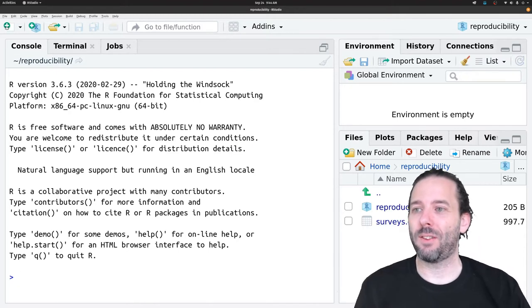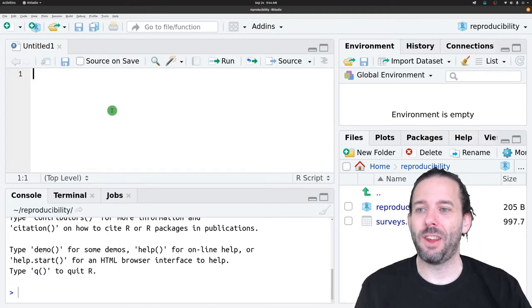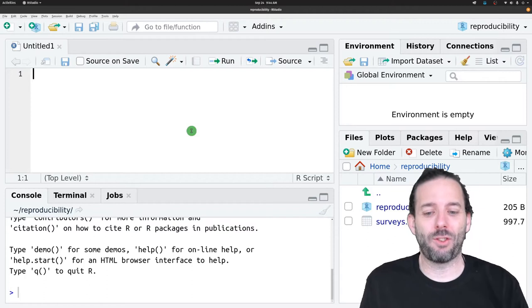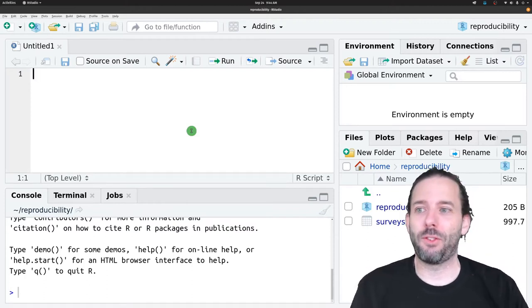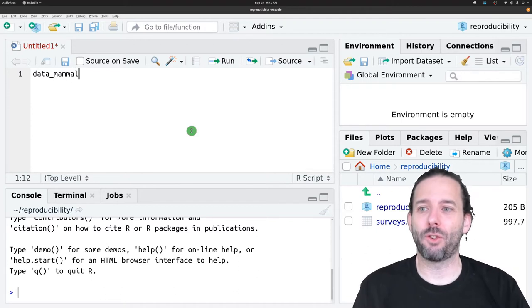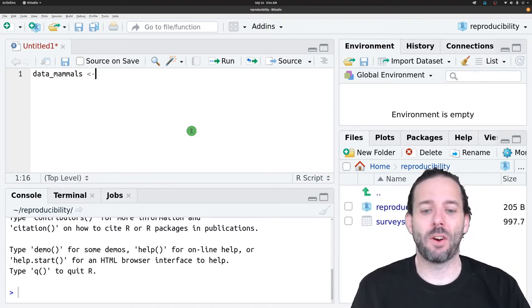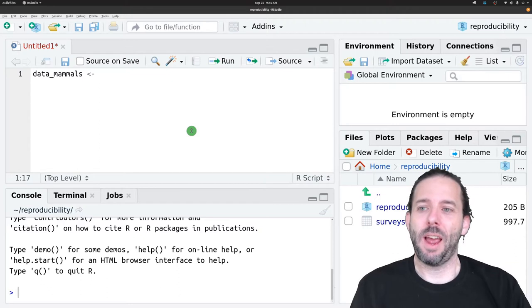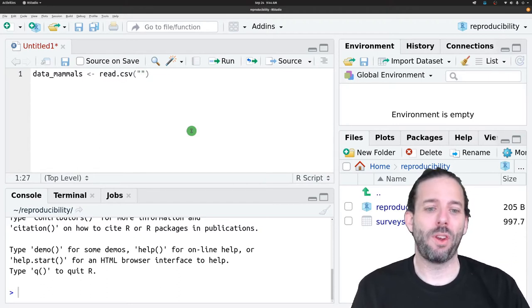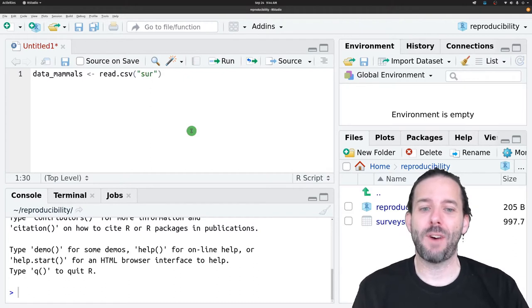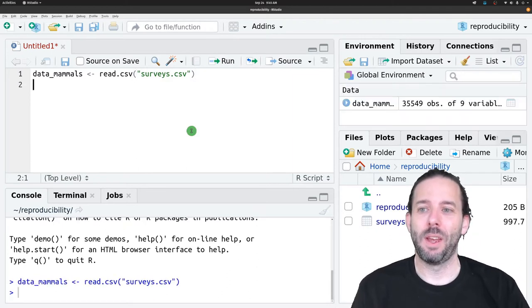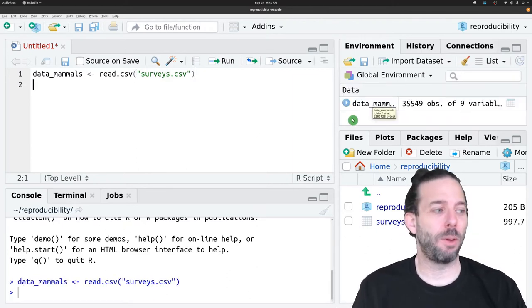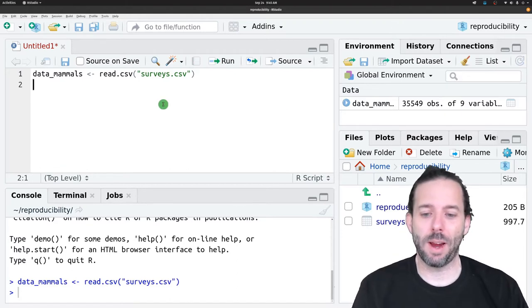Let's do some analysis and we'll make sure it keeps running. First we'll load this data. I'll call it data_mammals, then our assignment operator, and then read.csv, quotes, and then the file that we're loading, surveys.csv. I'll run that line. I can see the data has been loaded. Everything's going great.